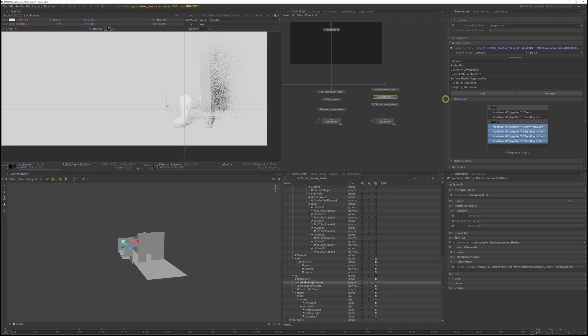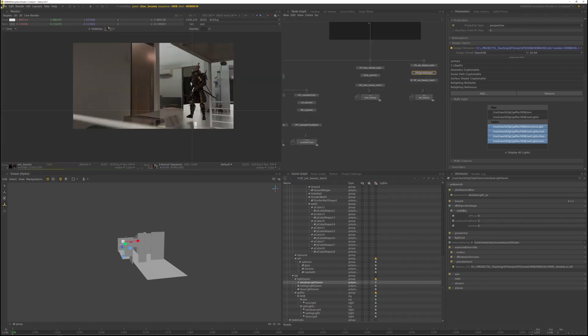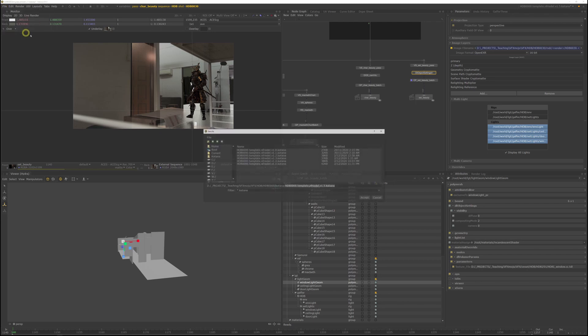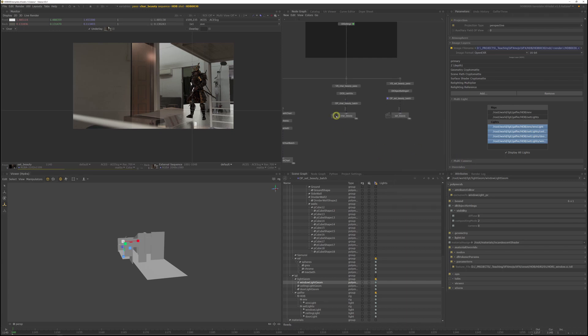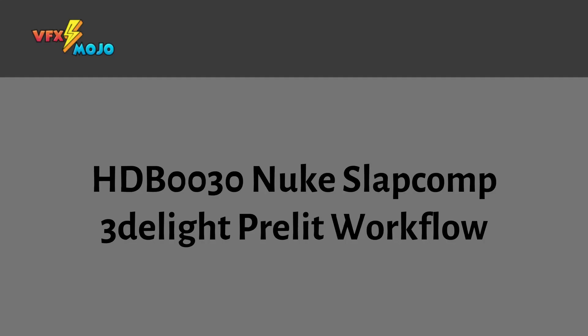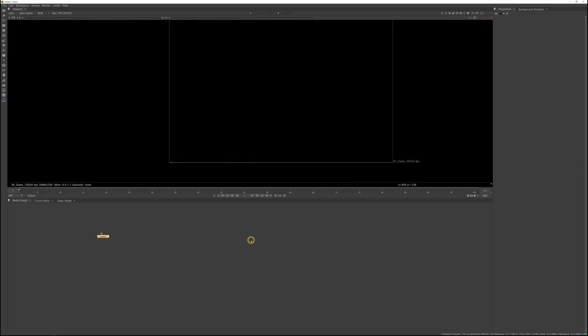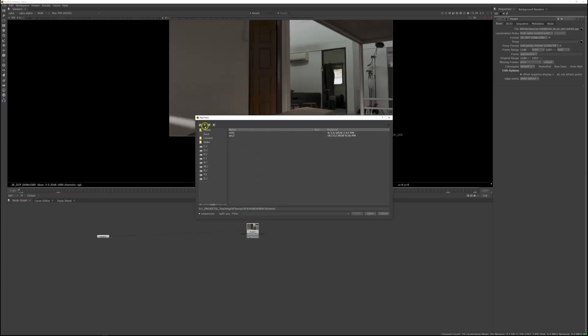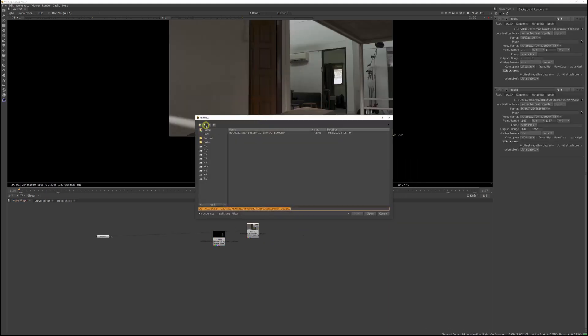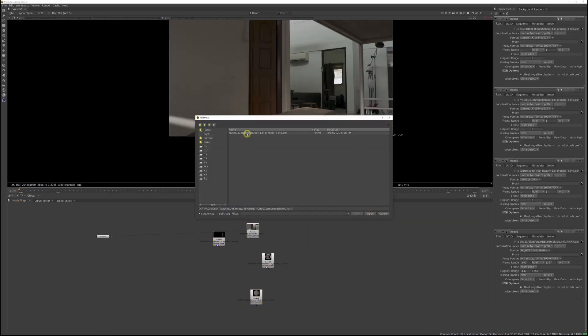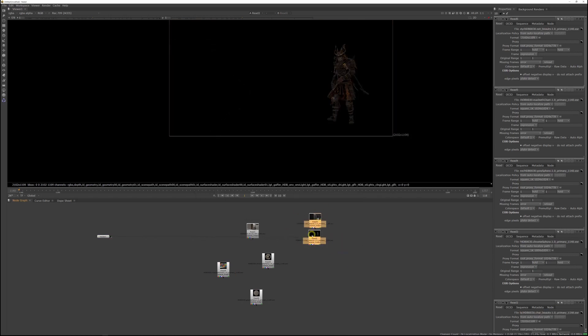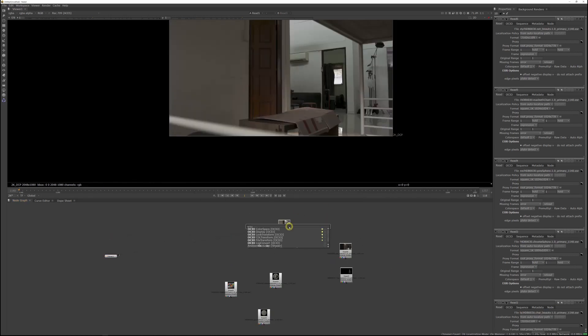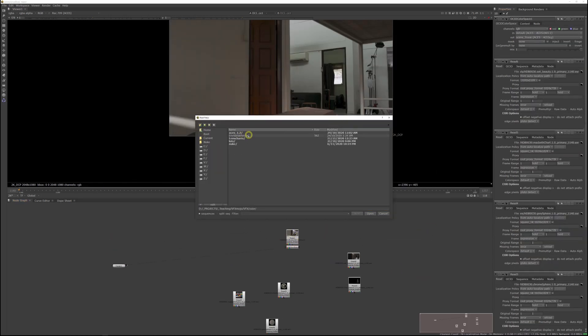Save this katana file as a new version. And let's render all the passes. Using the katanaqdisk render. And once that's done, I'll see you in Nuke. With the renders finished, let's quickly set up our slapcomp. We'll do the initial setup exactly the same way we set up HDB10. So I'll fast forward a bit.